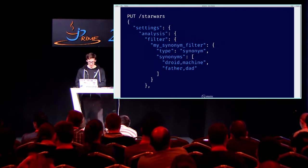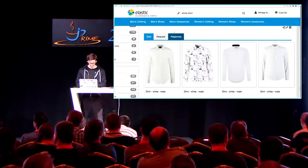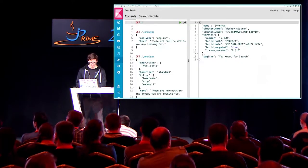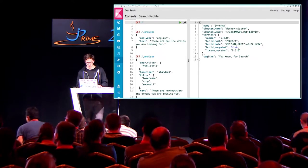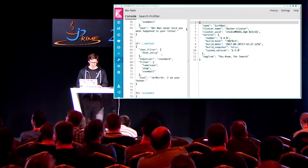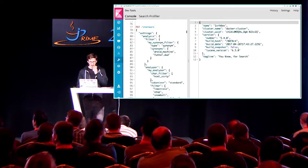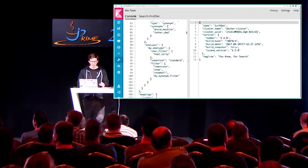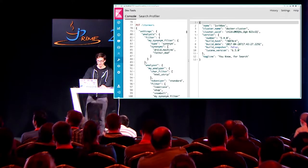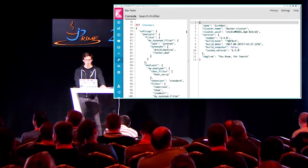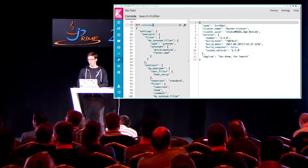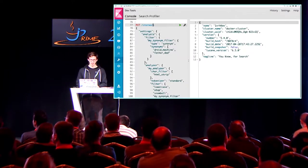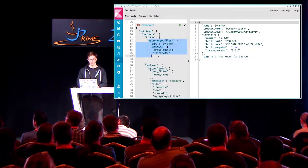Let's do something practical. I'm running the latest version of Elasticsearch in my container. I am now defining a mapping. I just say I have 'star_wars' and I put all my Star Wars quotes in here. The first thing I'm doing in addition is defining synonyms. I say 'droid' is similar to 'machine,' and 'father' is similar to 'dad.'